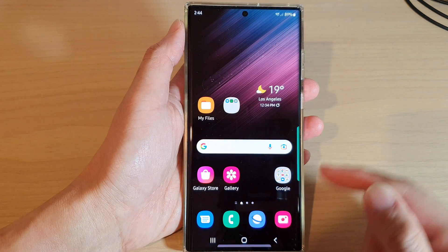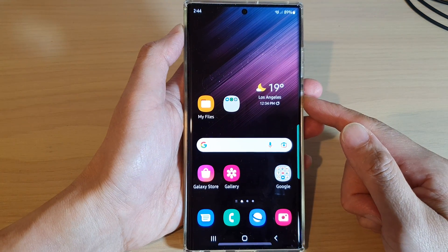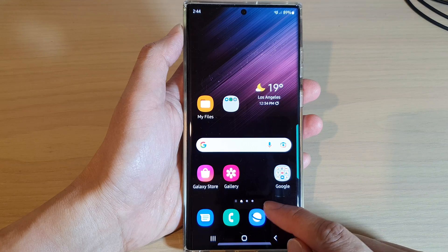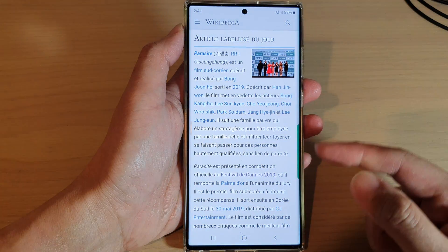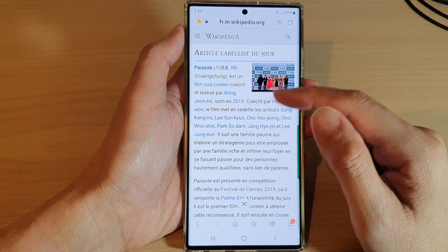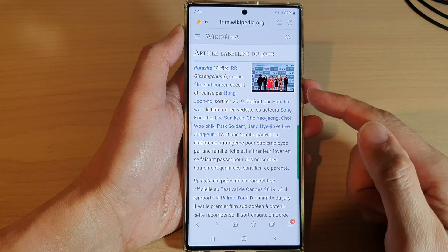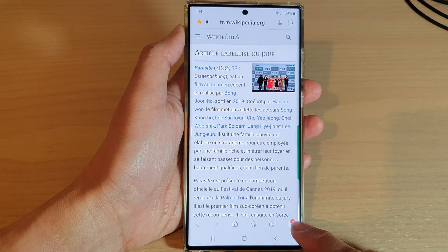First, tap on the home button to return back to the home screen, then open up the Samsung Internet app. In here, go to the web page that you would like to create a shortcut for.